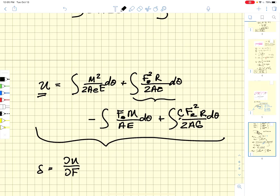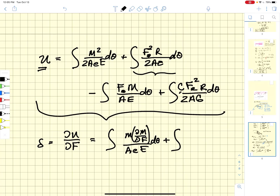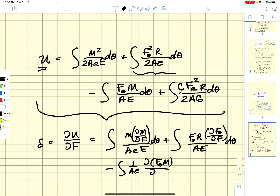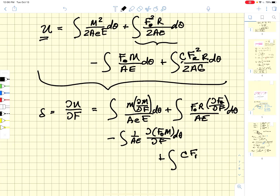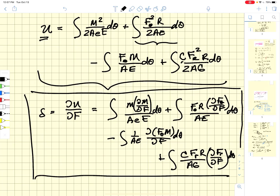To calculate the deflection, we take the partial derivative of total energy with respect to the force of interest. This gives: the integral of M·(∂M/∂F) / (A·e·E) dθ, plus the integral of F_θ·r·(∂F_θ/∂F) / (A·E) dθ, minus the integral of (1/A·E)·(∂(F_θ·M)/∂F) dθ, plus the integral of C·F_r·r / (A·G)·(∂F_r/∂F) dθ. This is the full deflection equation for a curved beam accounting for all energy contributions.